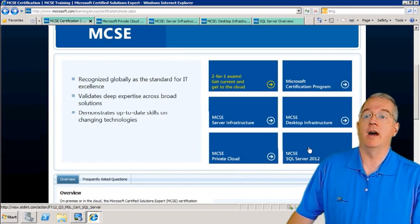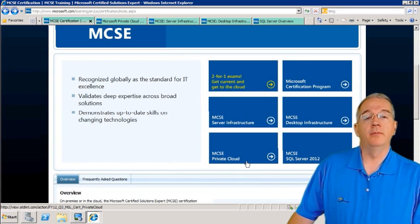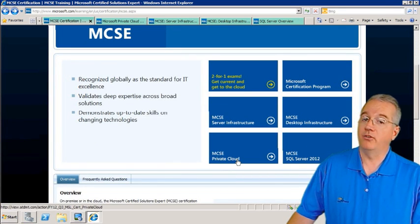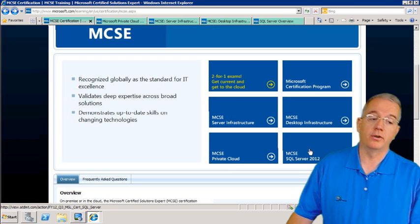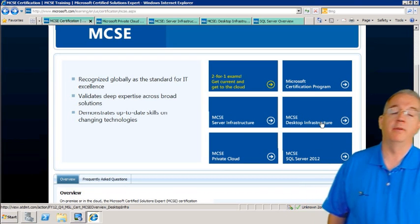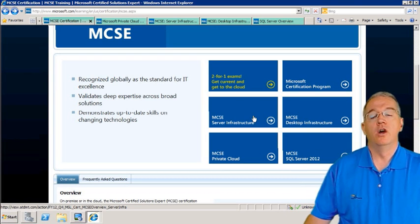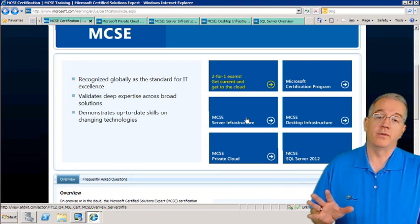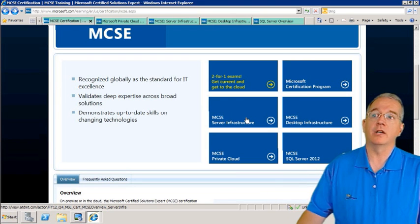The first one they pushed out was MCSE Private Cloud, but it's not the only one out there. You also have SQL Server, desktop infrastructure, server infrastructure, and all sorts of certifications.